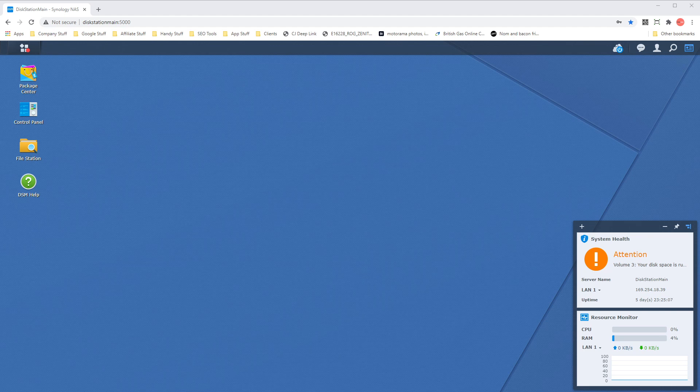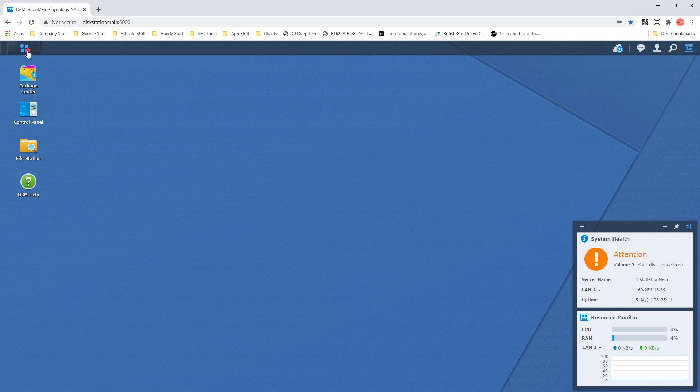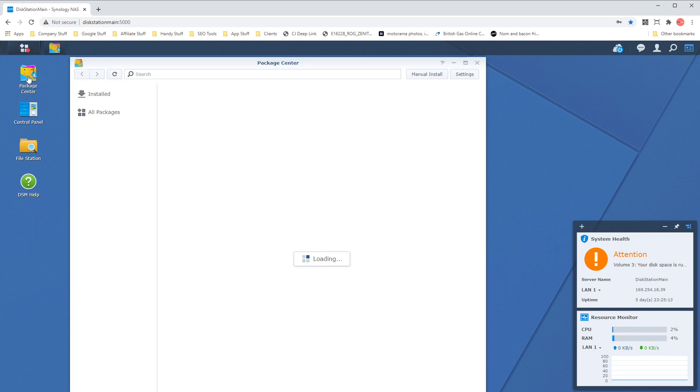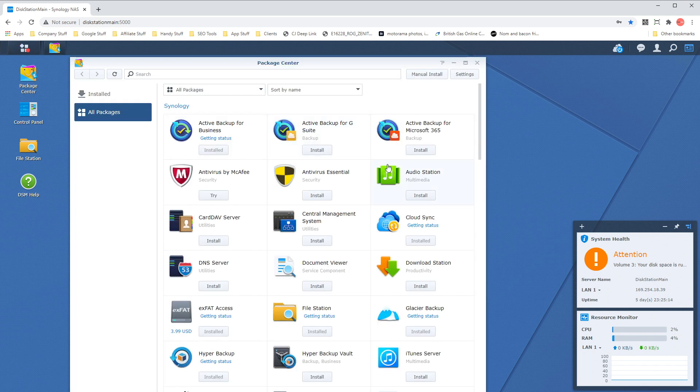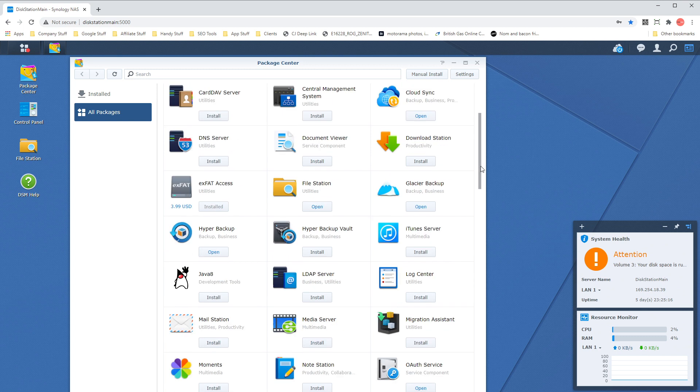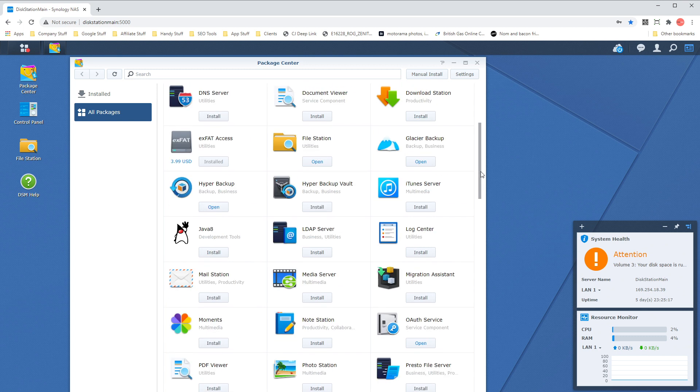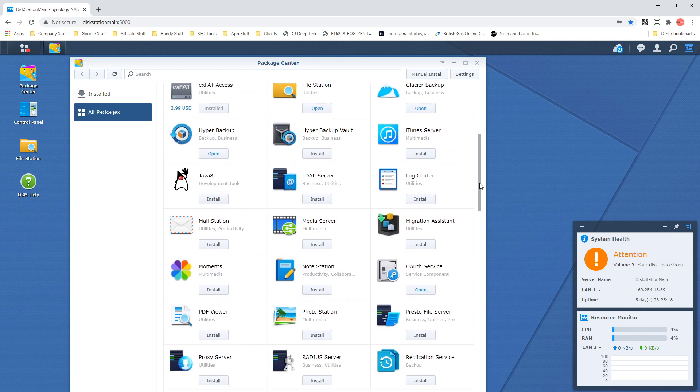Okay, to get started we first need to go to our Synology NAS main page and then go to Package Center and install a package called Media Server. We'll find that in all packages and Package Center, then go to where Media Server is, click the install button, and it will start to install the package we need.